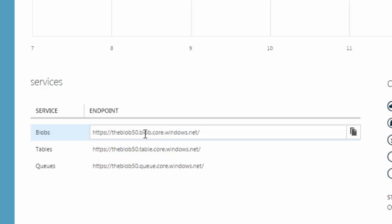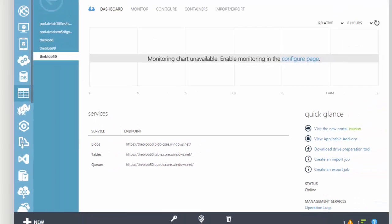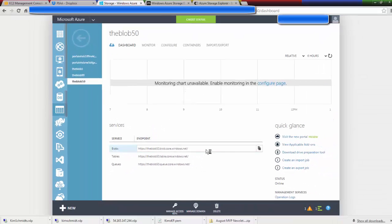One says blob, one says table, one says queue. Now tables and queues are out of the scope of this talk. So we're just going to concentrate on the blob.